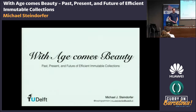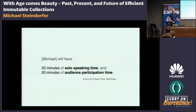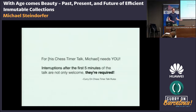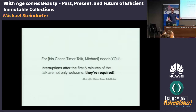Thanks for coming to my talk, 'With Age Comes Beauty.' Today I will dive more into the past, present, and future of immutable collections. The talk will be a chess timer talk — the idea is that I have 20 minutes of speaking time and 20 minutes of discussion time throughout. In order to make it work, I have to count on your support, so interruptions are not only welcome, they are even mandatory.